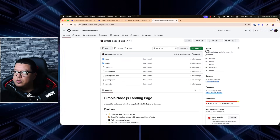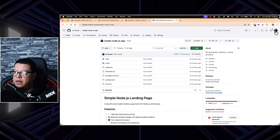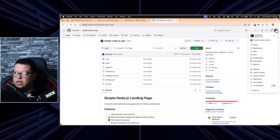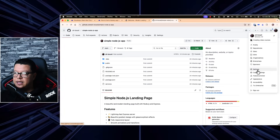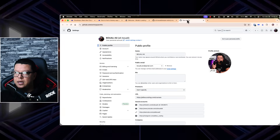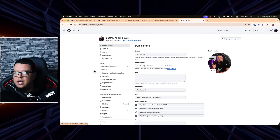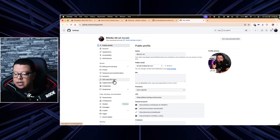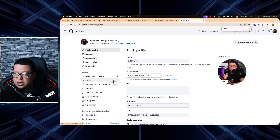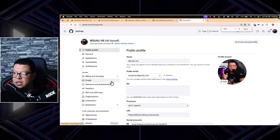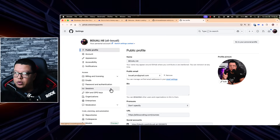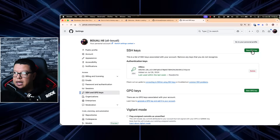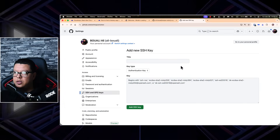Once the SSH key is generated, click 'View SSH' and copy it. Please do not use this key — I will delete it right after recording this video, so generate your own. Now let me show you how to add this SSH key to your GitHub: go to GitHub, click your profile picture, then Settings, and look for the menu called 'SSH and GPG Keys.'